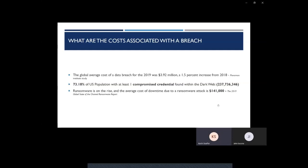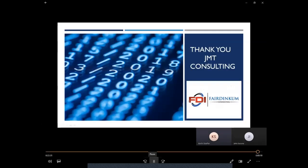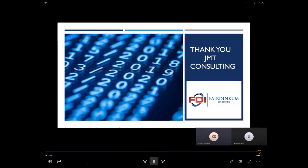So I think with that, we'd like to conclude and thank JMT Consulting. We really appreciate the opportunity to come and speak to you all. And we want to open the floor for any questions you might have. We're happy to discuss any and all questions related to home and or business.